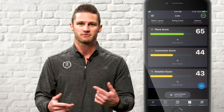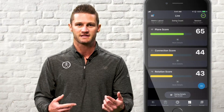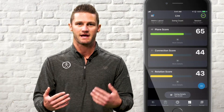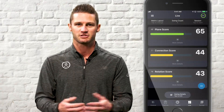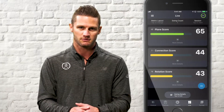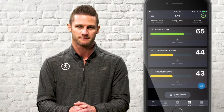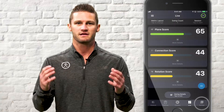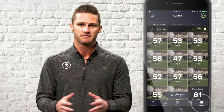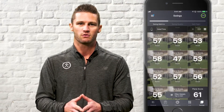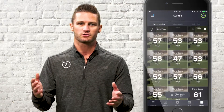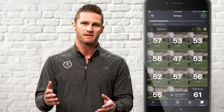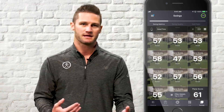The Live screen is where you'll capture metrics live to get instant feedback so you can make adjustments and see what you're doing with your swing. And finally, the Swings tab — this is where you'll view all of your historical swings to go back in time and compare.